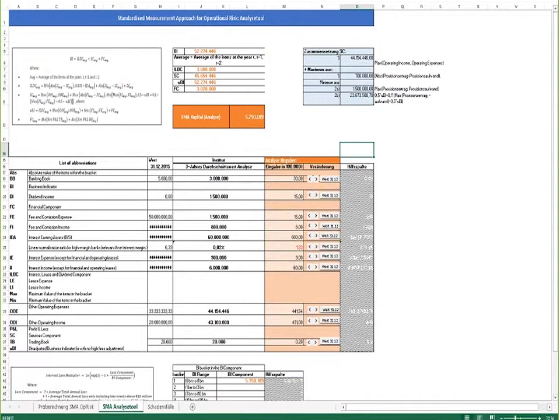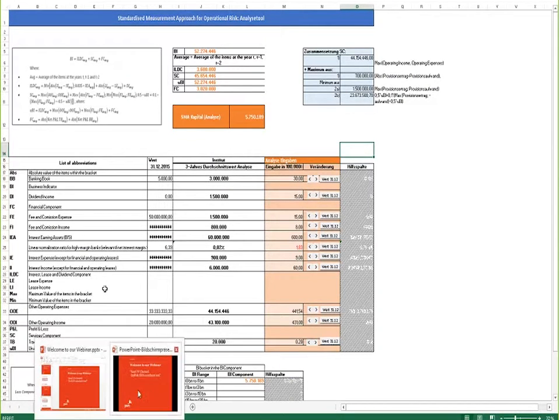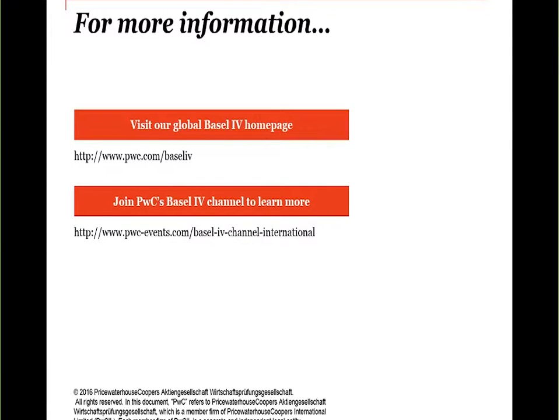If you have any questions regarding this SMA tool or the proposed rules for operational risk, go to PwC's global Basel IV homepage or join our Basel IV channel where we will present to you the latest developments from the Basel Committee. Thank you.